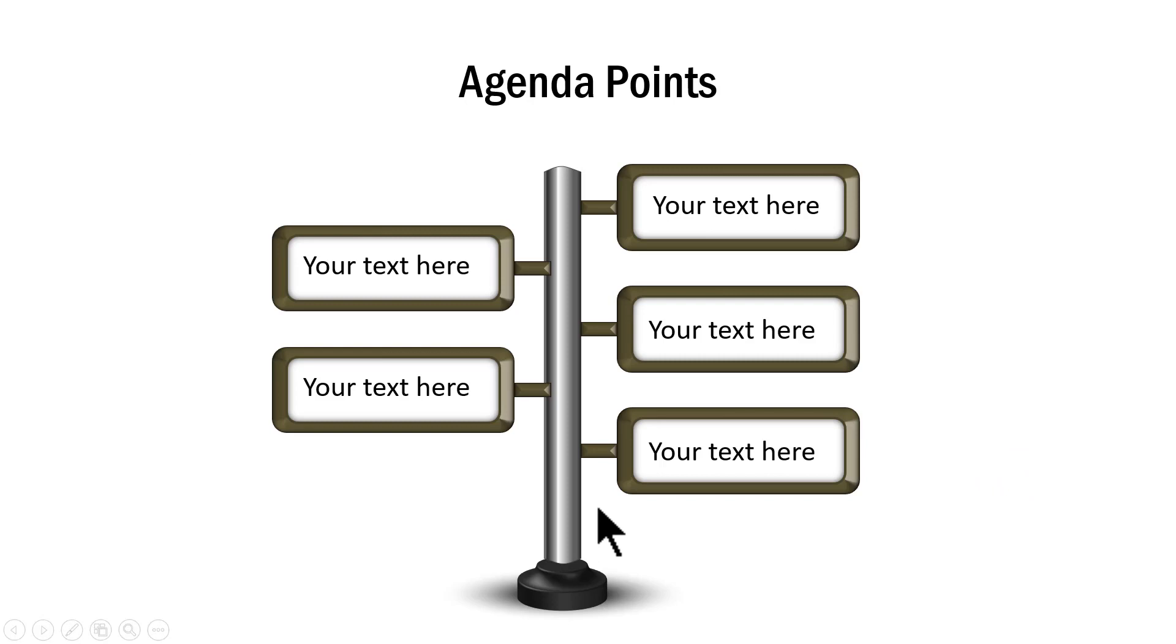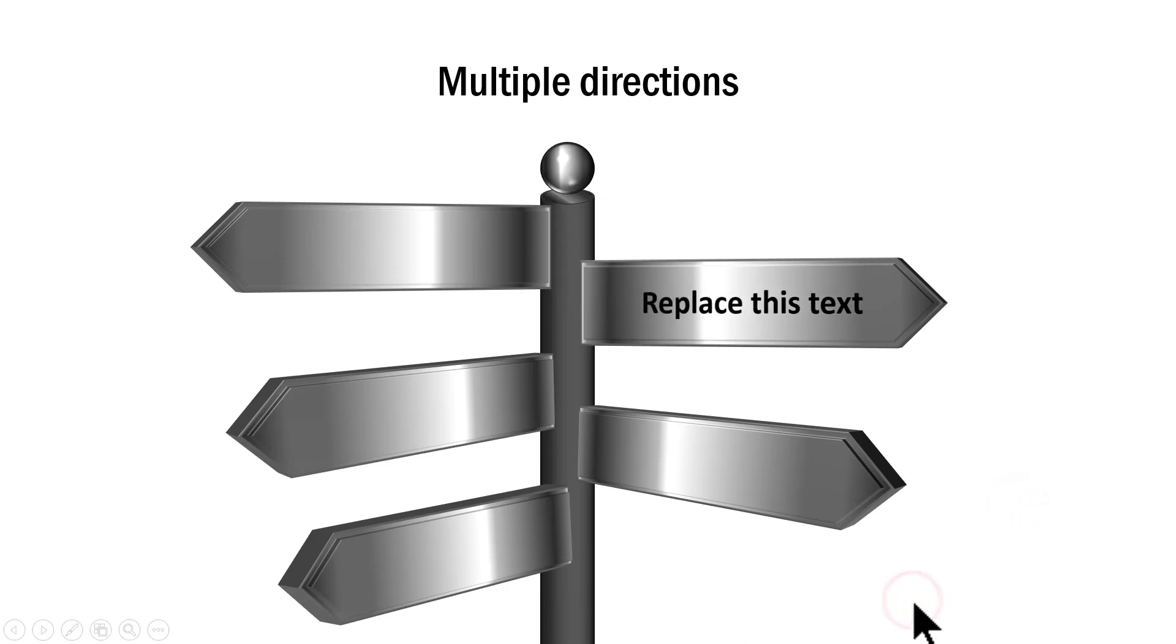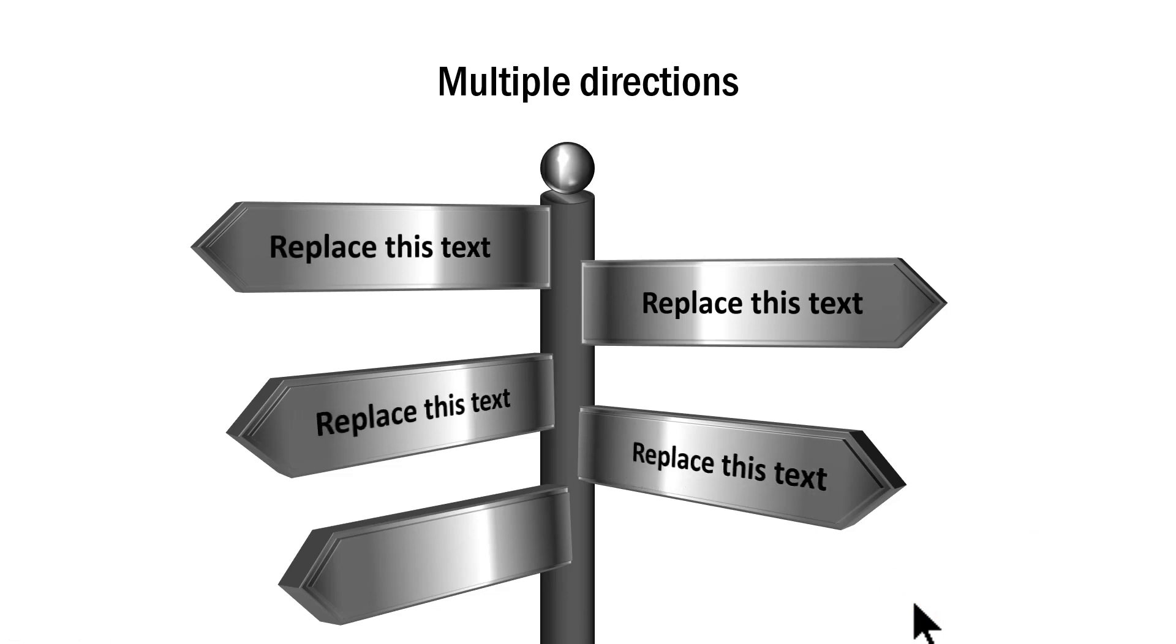Another variation is this one where we use the signpost as a list of different agenda points. Another variation is this one where we have a different version of the same signpost. On a click, we bring in the different points and different directions that we can undertake.